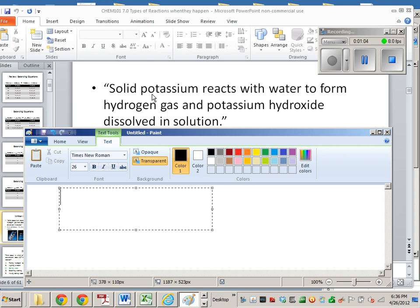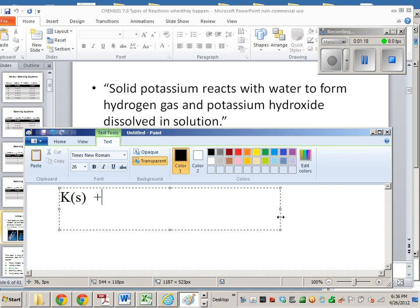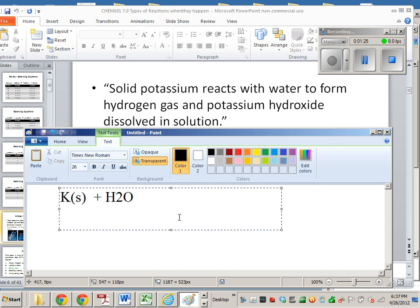So solid potassium, you could write potassium as just K, you could write the state symbol for it as solid. So that's how you'd write that. And water is H2O, which you probably know that just off the top of your head. And it reacts with water, so that means that there's an arrow there, to form, now we're going to do the products.